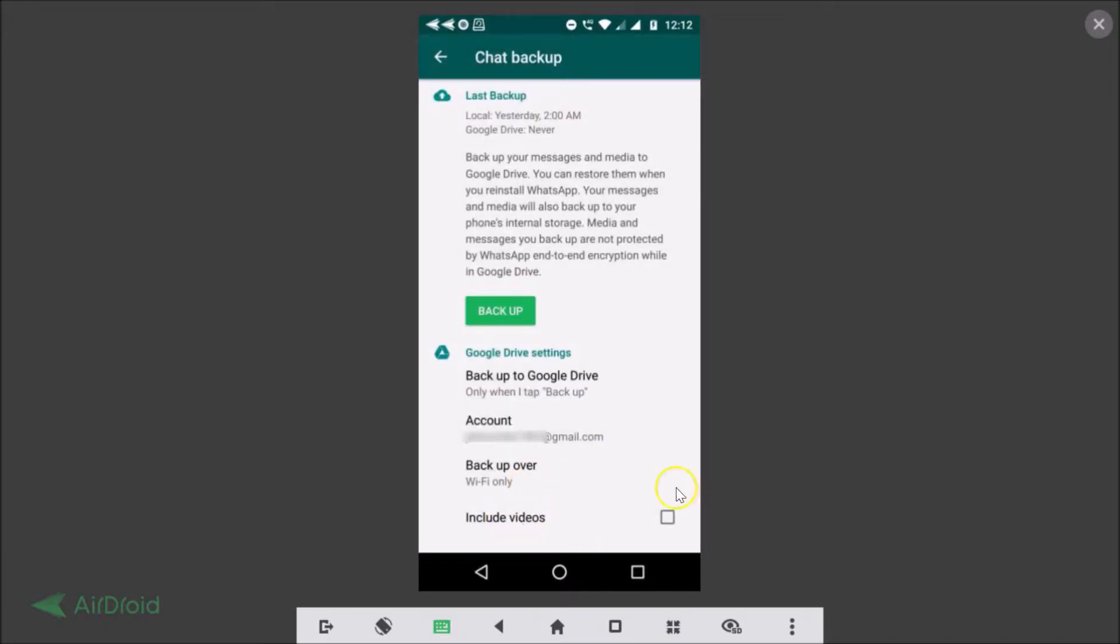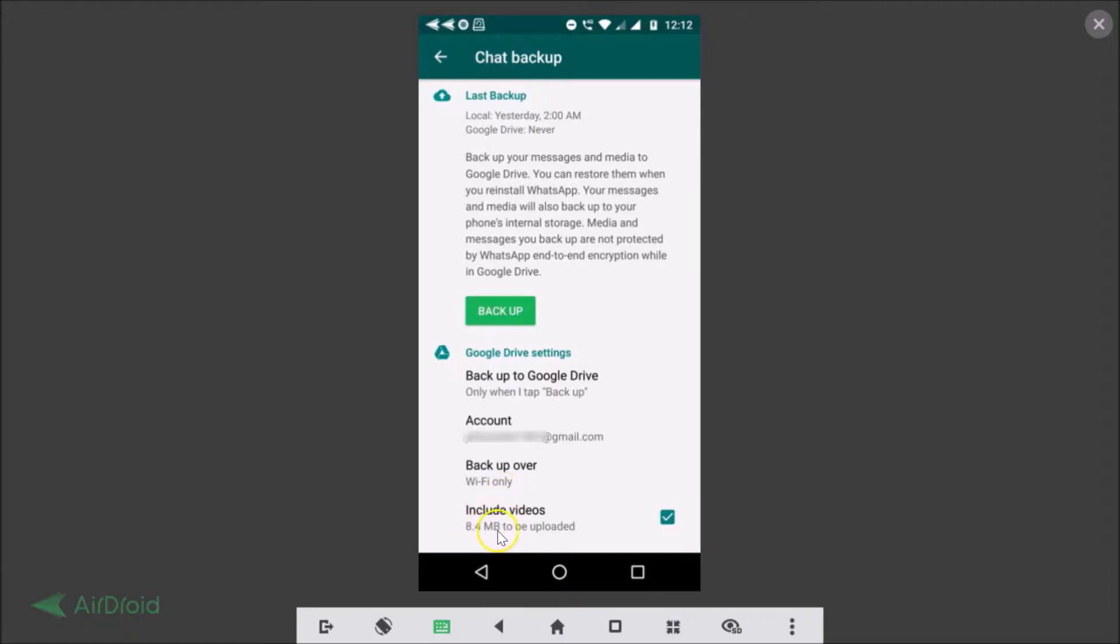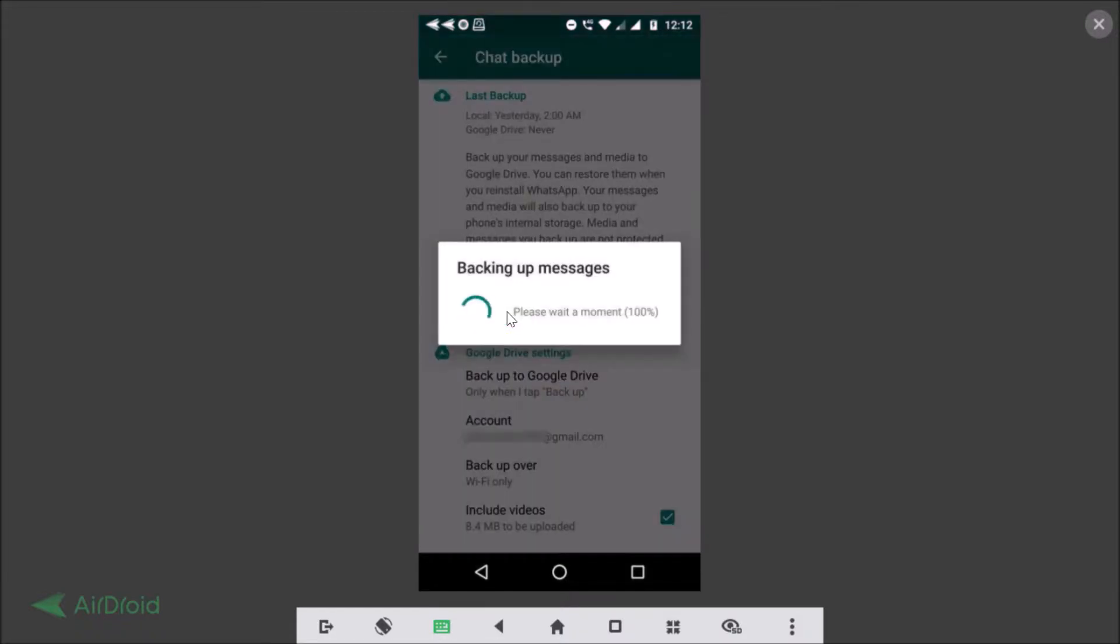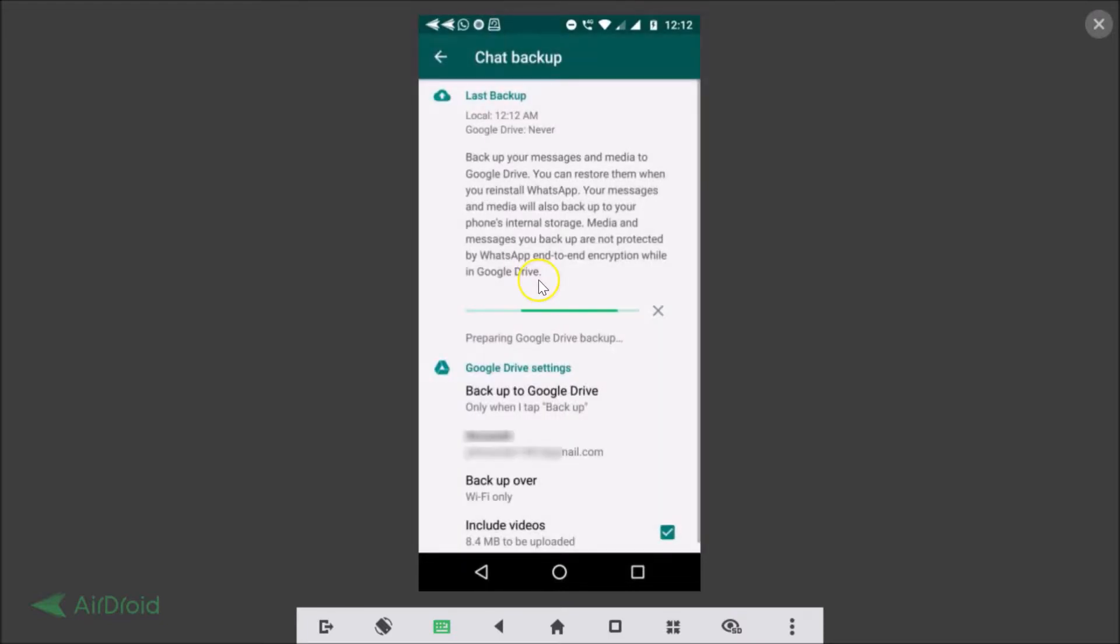Okay and just tap on this include videos if you have, so I'm tapping that because I have videos and it's also telling me the size, 8.4 megabytes to be uploaded. Okay so all the settings, the Google Drive settings is done so let me tap on this backup button. Okay as you can see it's backing up messages and preparing Google Drive backup.